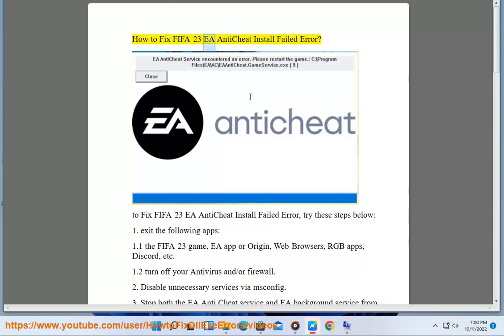How to Fix FIFA 23 EA Anti-Cheat Install Failed Error. To fix FIFA 23 EA Anti-Cheat Install Failed Error, try these steps below.